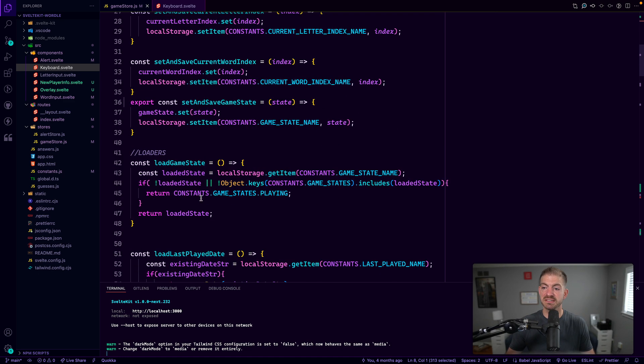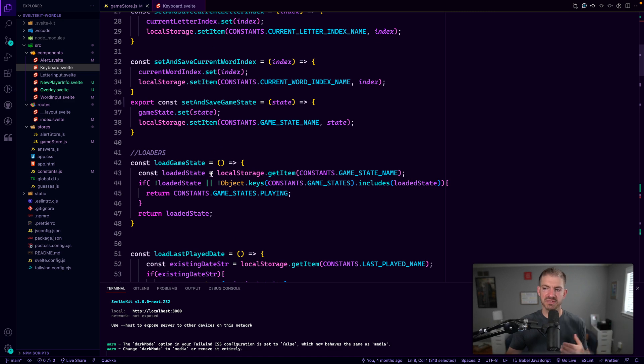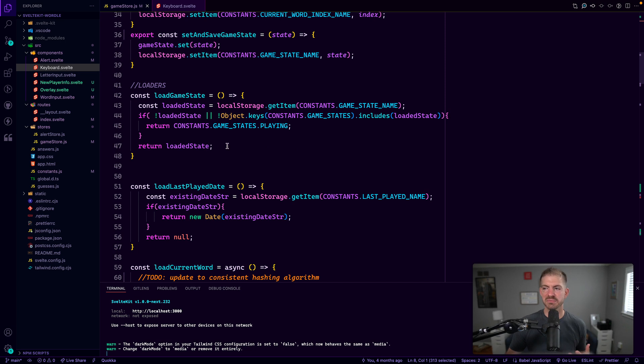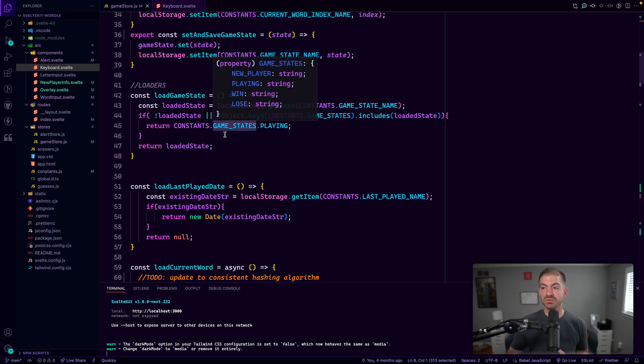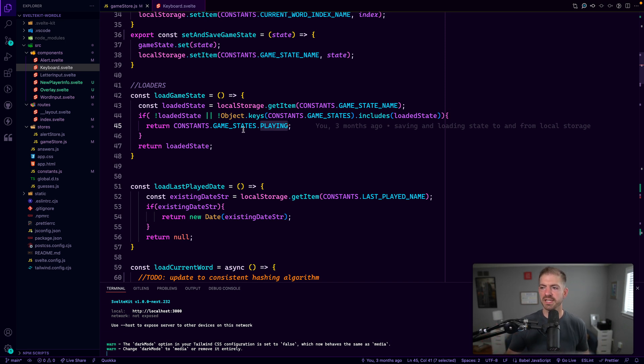So we have a few places, a few setters, then we have loaders, which are kind of the opposite of that where we want to load game state or information from local storage and have some default. So you see, we have load game state. If we don't get anything, we just set it as playing. So it kind of makes sense. We'll go ahead and start the user as playing.